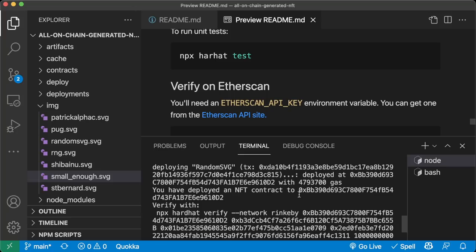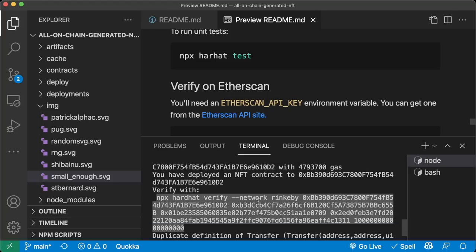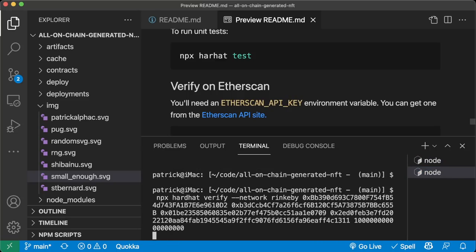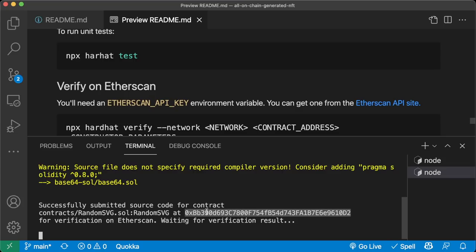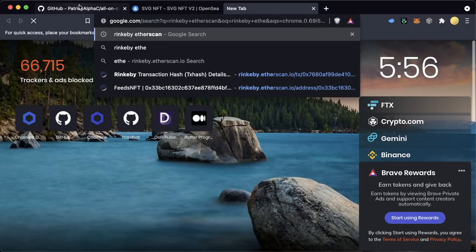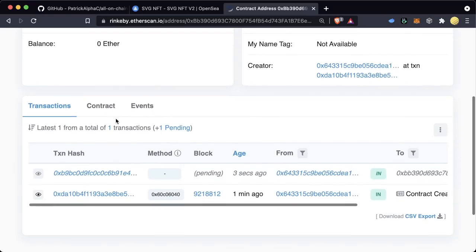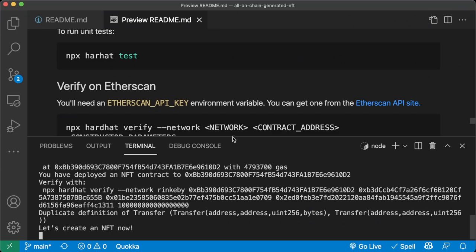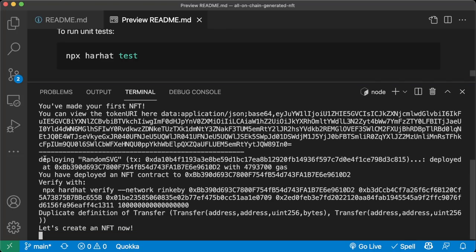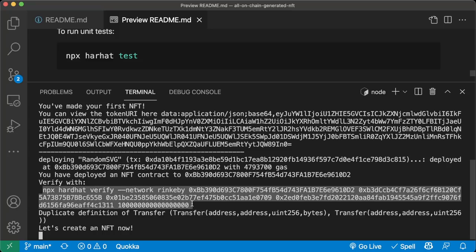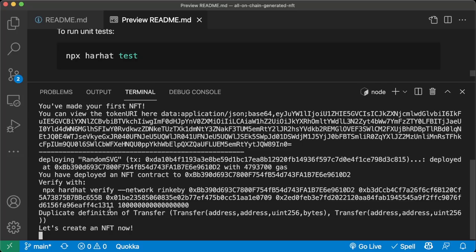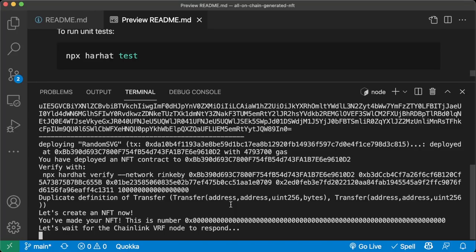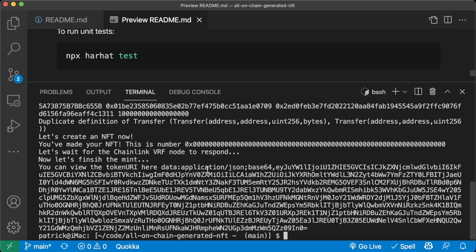The reason it's a blue circle is because in our code we're minting this smallenough.svg, which defines height and width of 500, a circle, and circle parameters. That's exactly what got minted. Now the random SVG is being minted. After a few minutes of waiting for Chainlink VRF to respond, we'll get an output showing we created our NFT contract, created an NFT, waited for Chainlink VRF to randomly mint, then called a finish mint function.